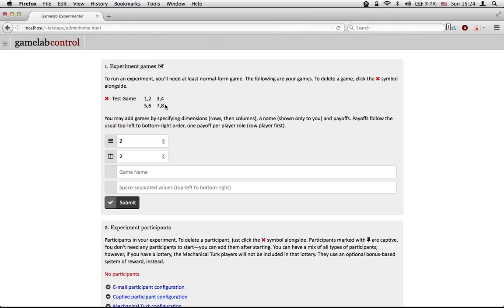We can enter as many games as we want. You can also enter negatively valued games, although they changed the lottery a little bit for those.